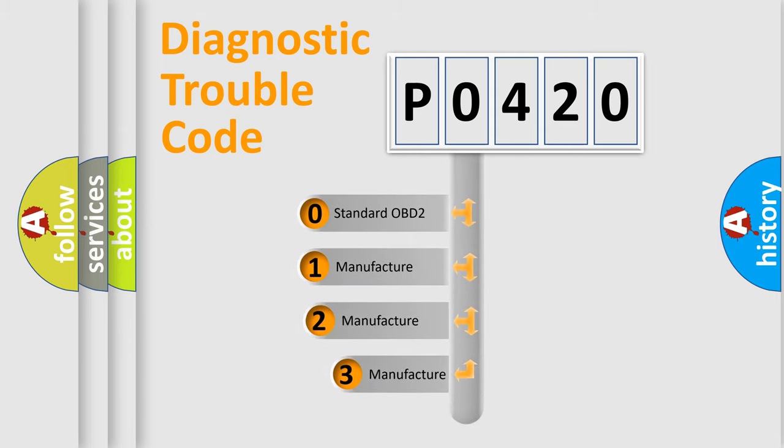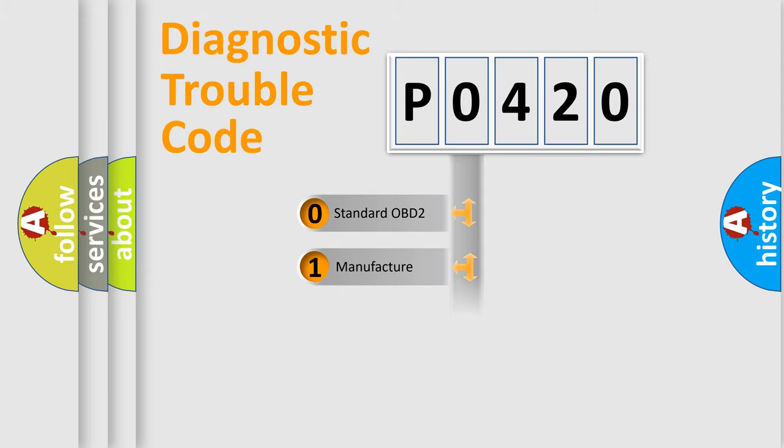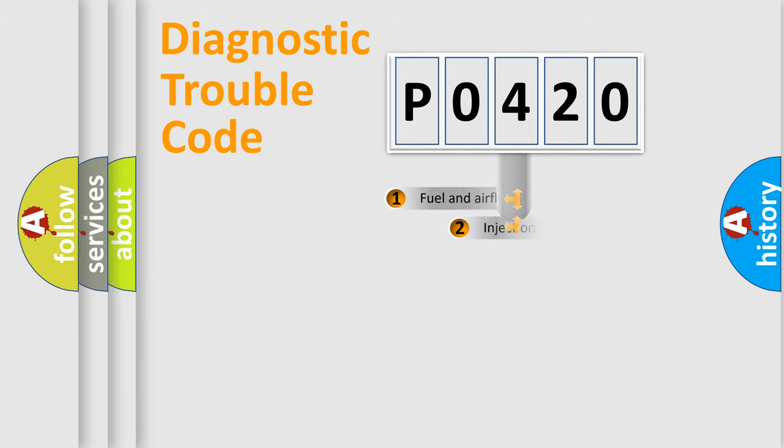If the second character is expressed as zero, it is a standardized error. In the case of numbers 1, 2, 3, it is a manufacturer-specific expression of the car-specific error.